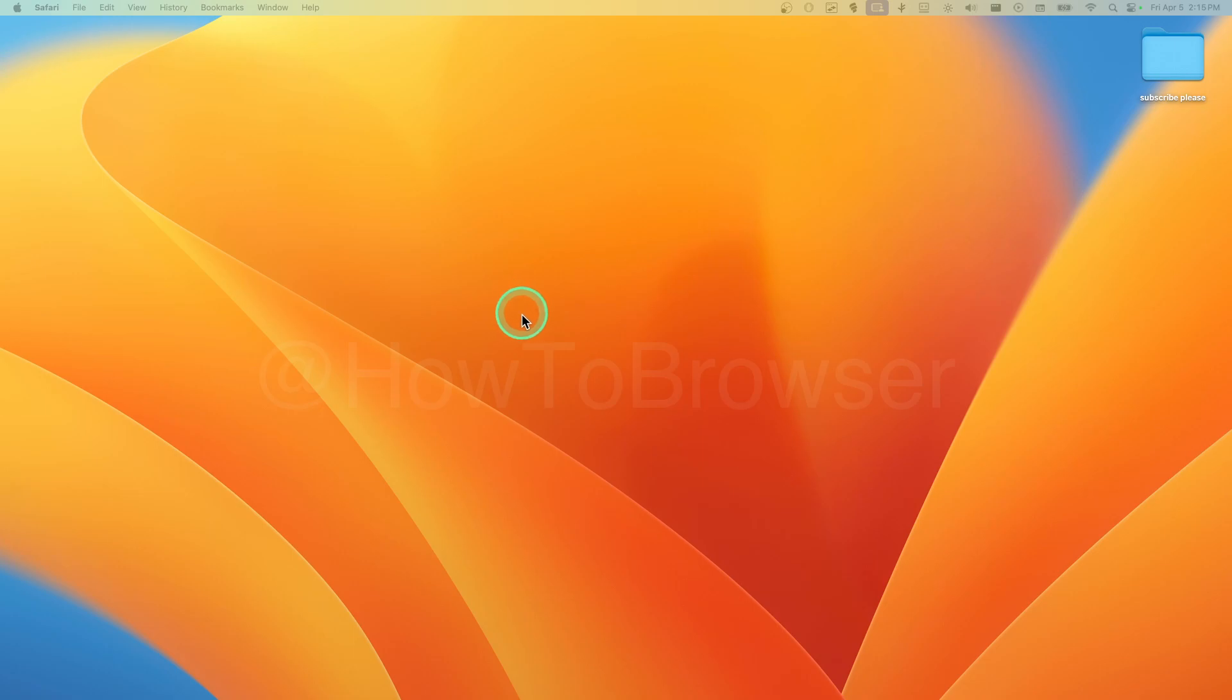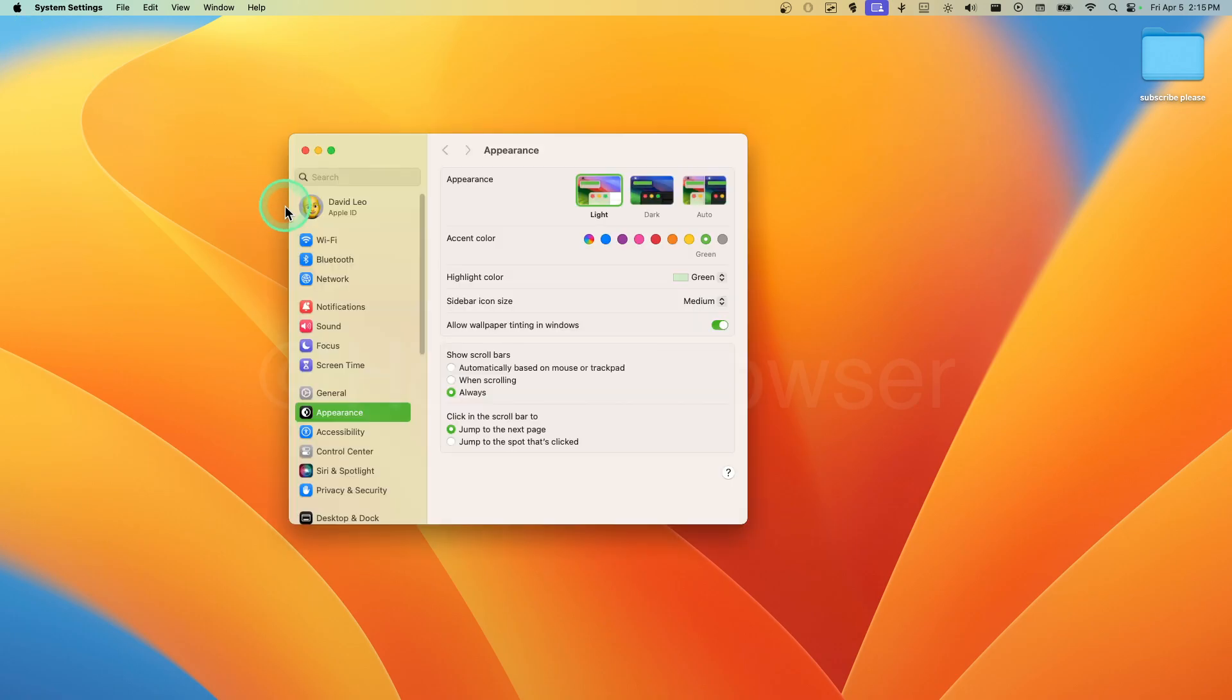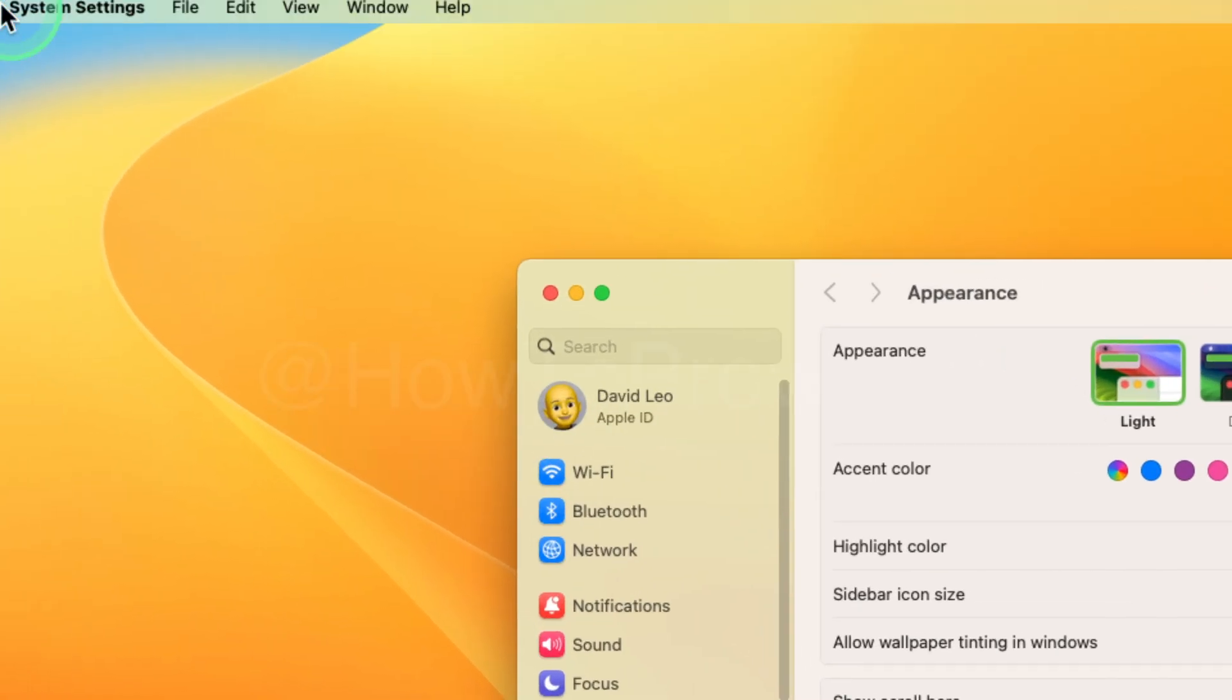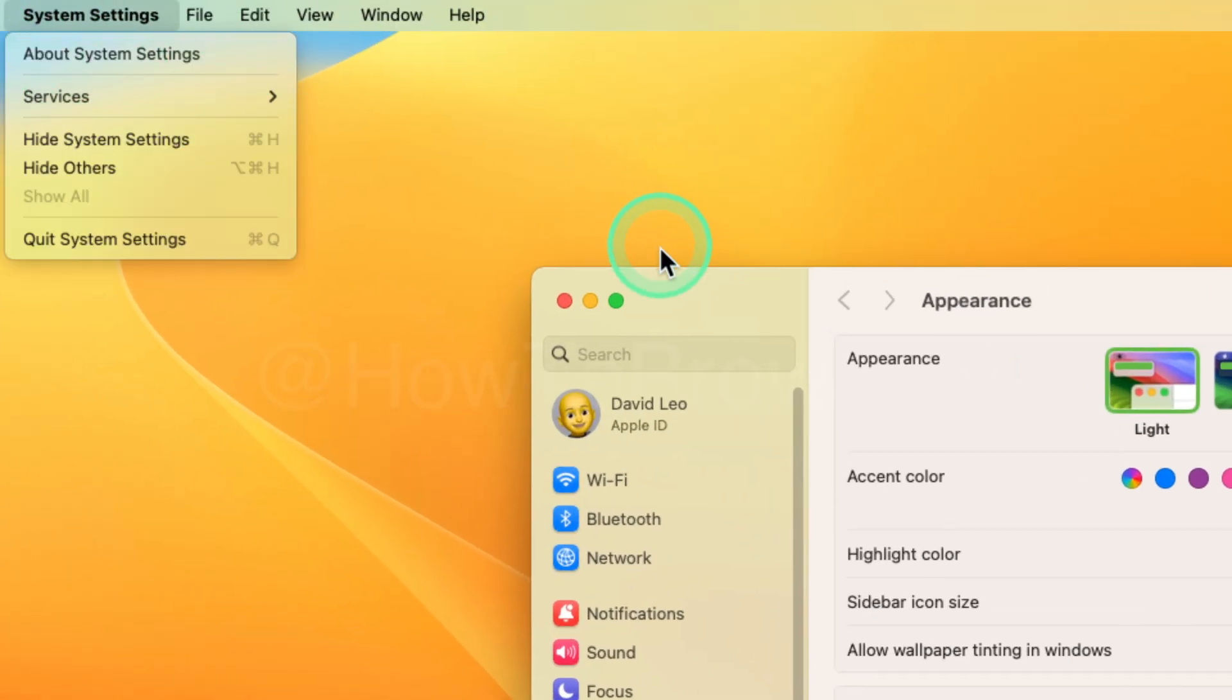I think it will benefit the viewer if I make it larger. I love creating tutorials, but it's not visible for the viewer, so I'm going to show you exactly how you can fix this. Go to System Settings.